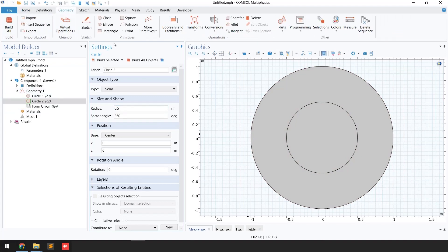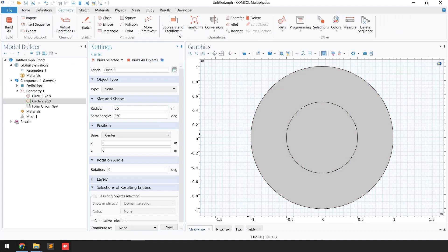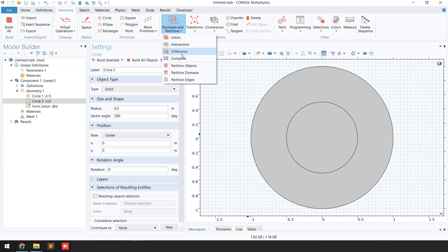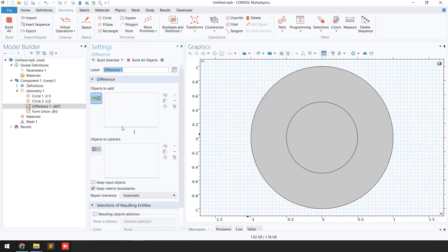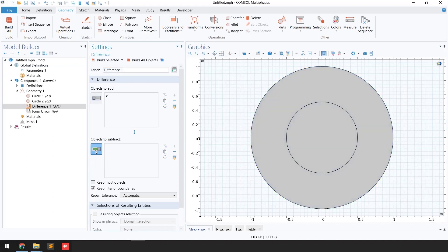I'll go to 'Boolean and Partitions' and select the 'Difference' function. For 'Objects to Add' I'm going to select the bigger circle, and for 'Objects to Subtract' I'm going to activate and click on the smaller circle.